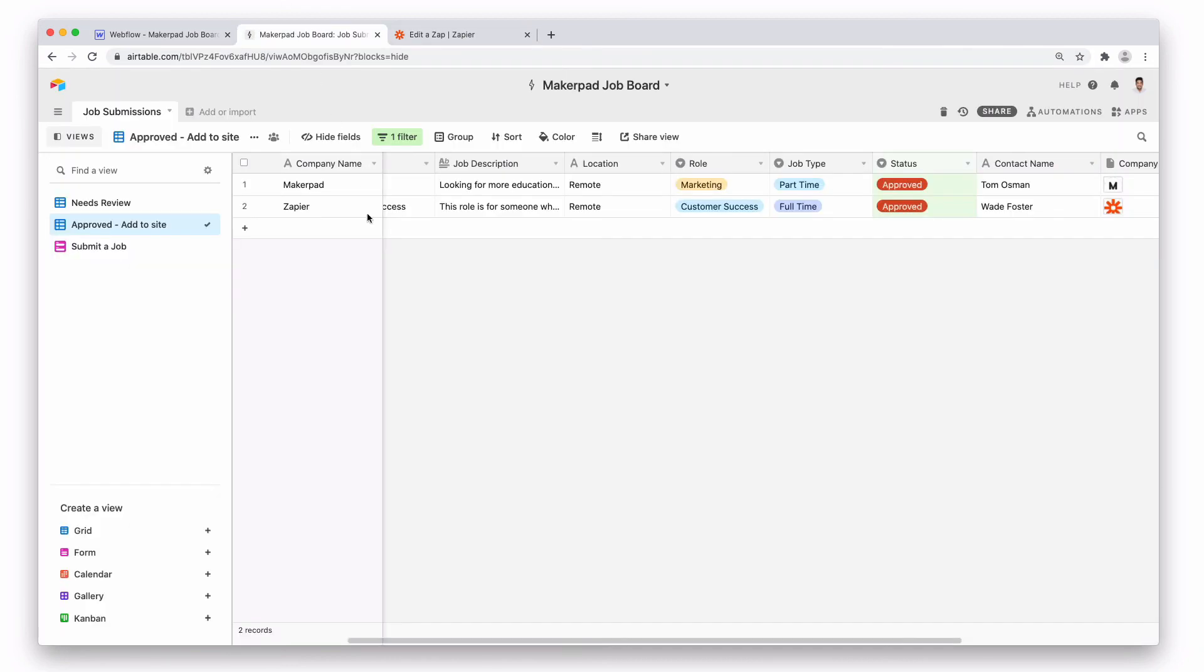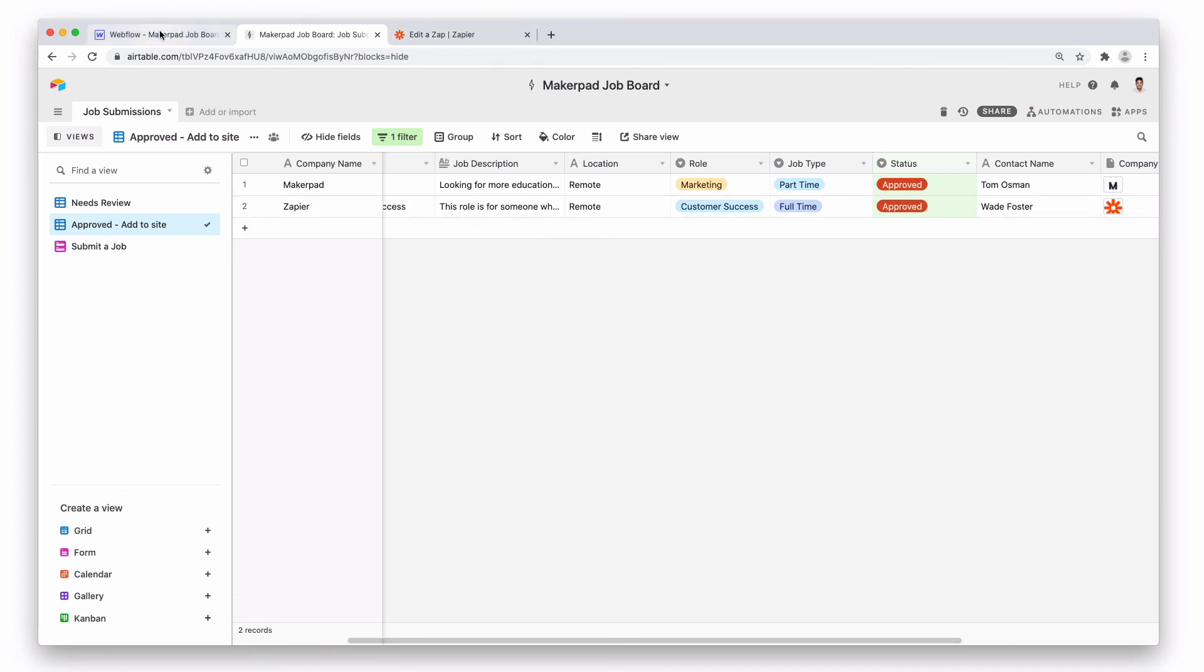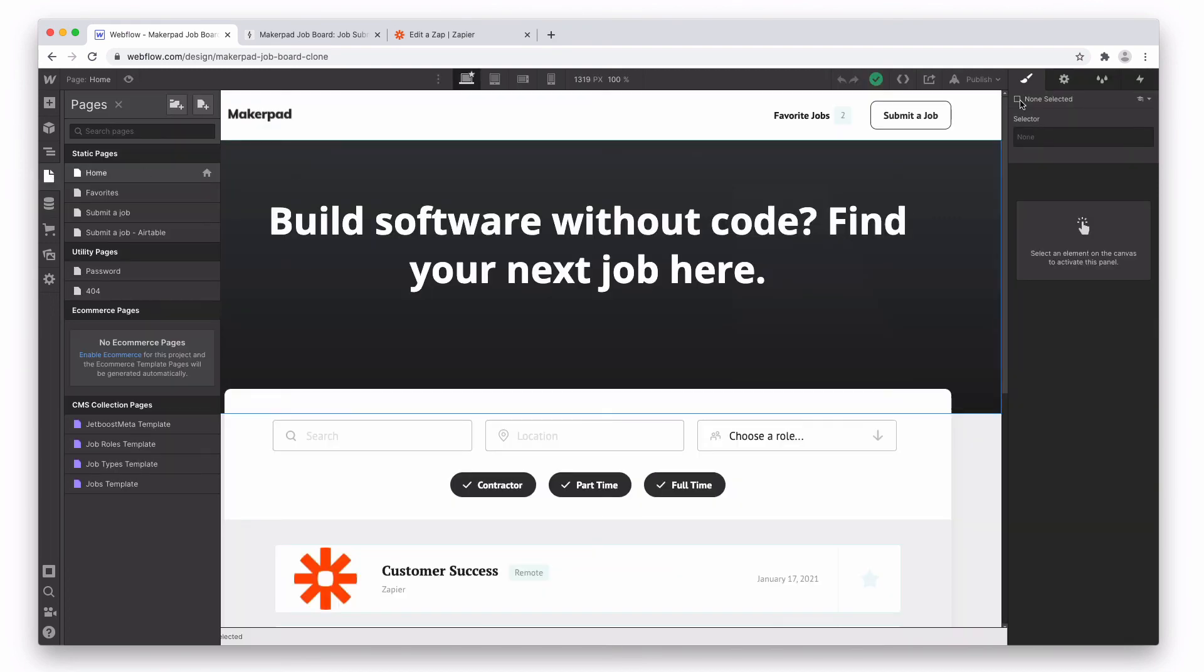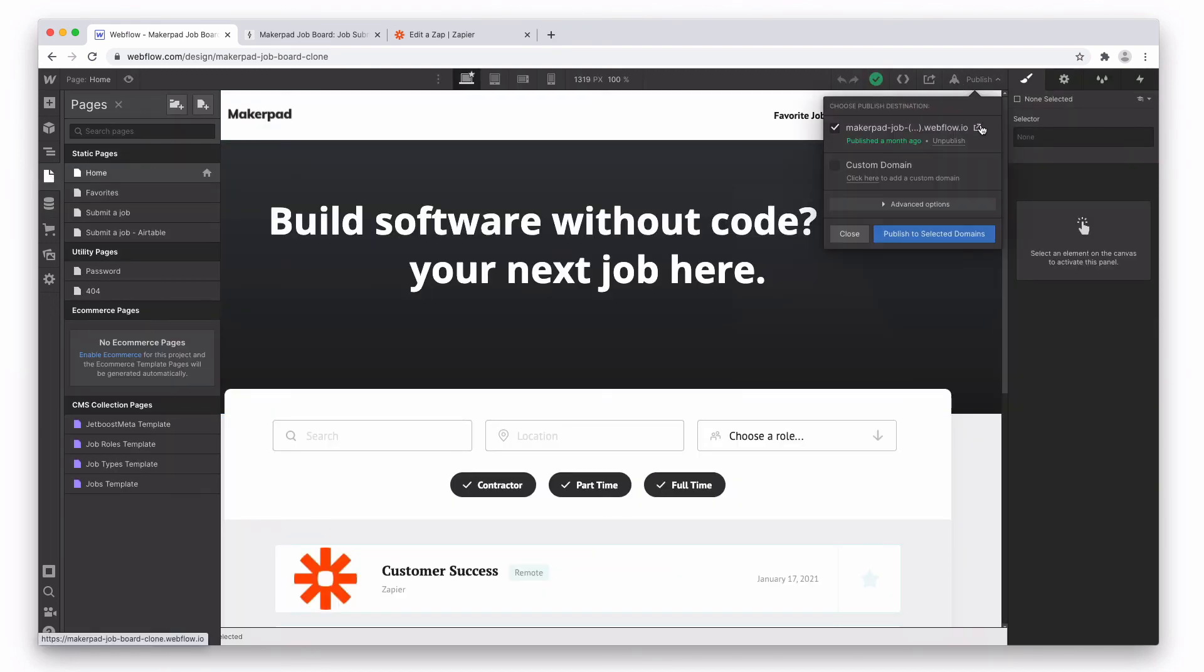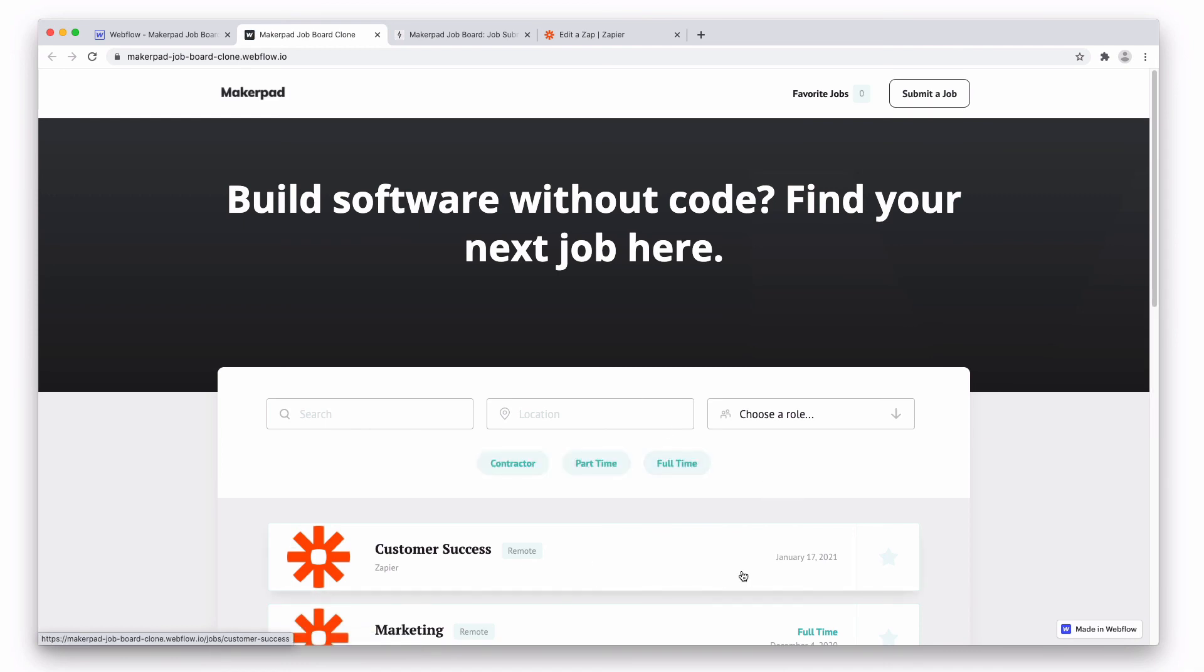Once our Airtable gets changed to approved. So if you add in another job and if it comes through the form, you can just check it out, make sure the details are correct, and then toggle it to approved. And this zap will automatically put it on your Webflow site. So let's just take a quick look at how that looks. And there we have it, right at the top. Hope you enjoyed the tutorial and look forward to seeing how you use it. Bye.